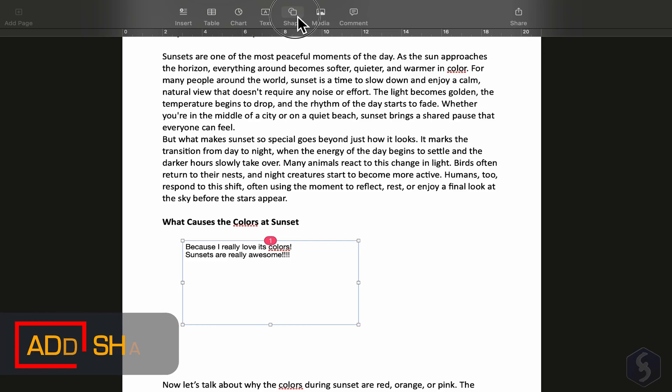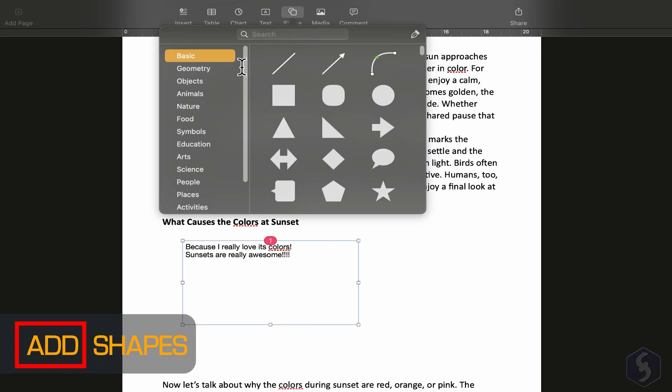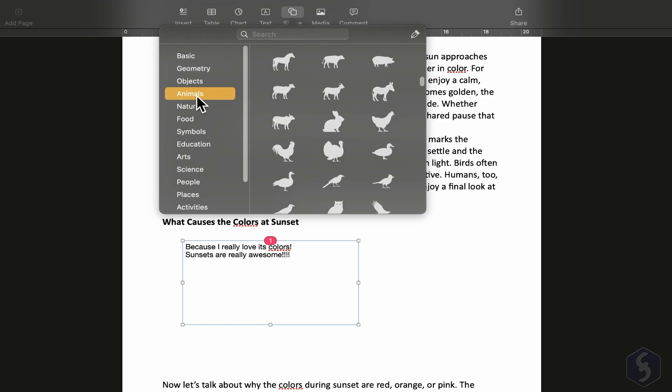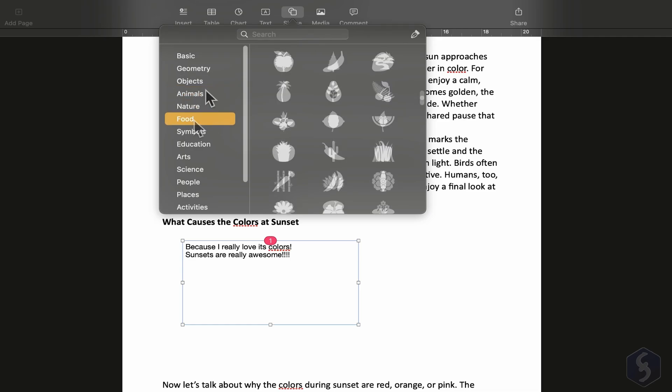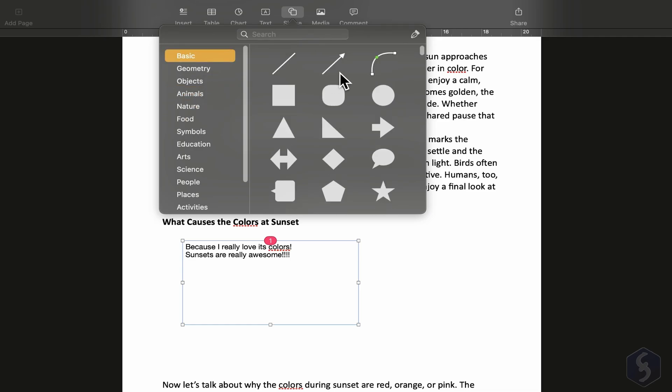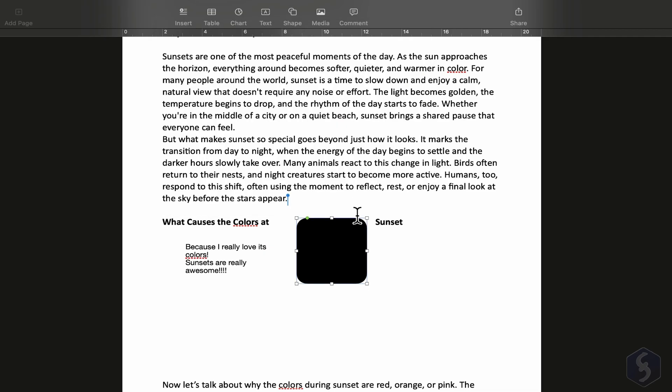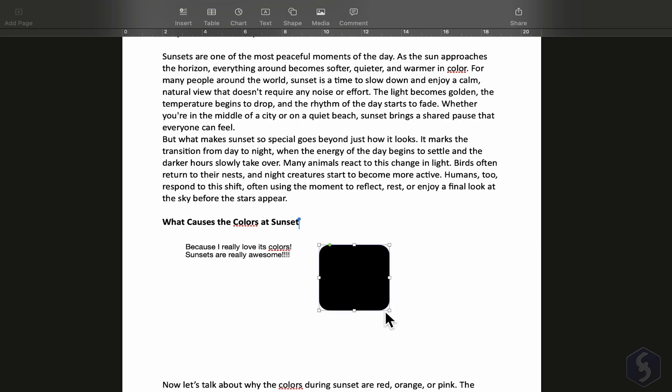We can also insert shapes in the document. You'll find lines, shapes, and more under the Shape button. Just click one, then drag it where you want, and adjust it using the nodes.